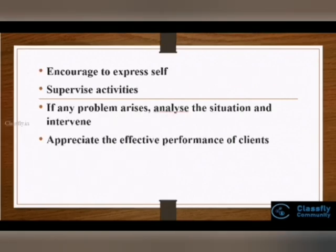Always avoid competitive games because they can trigger the client's psychiatric condition. Encourage them to express themselves. Always supervise activities and never leave clients alone. If any problem arises, analyze the situation and provide proper interventions. Always appreciate the effective performance of clients.